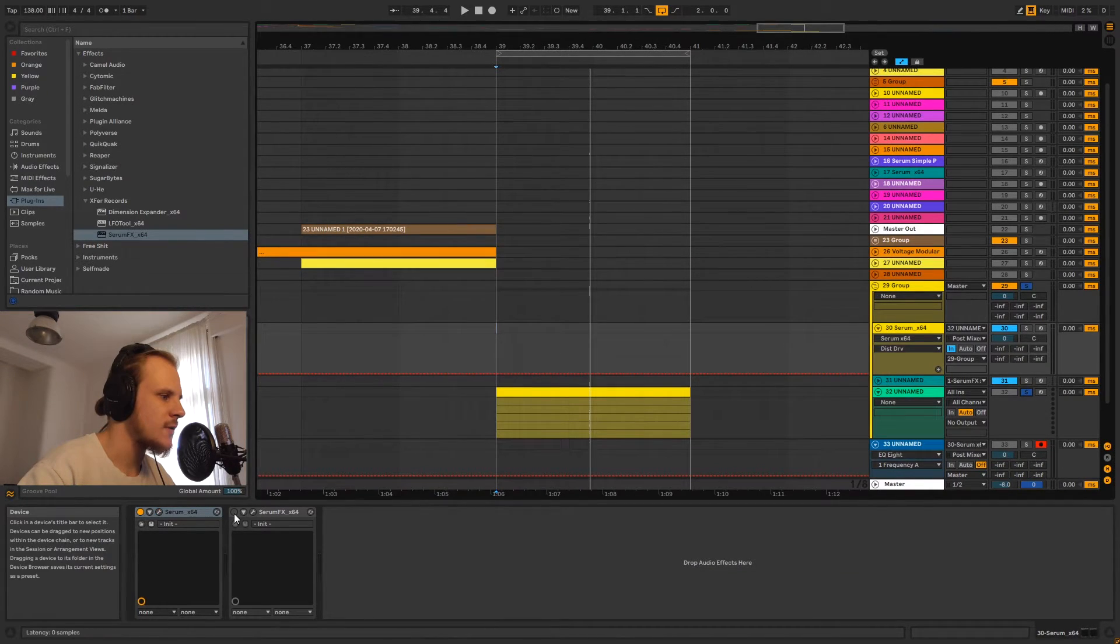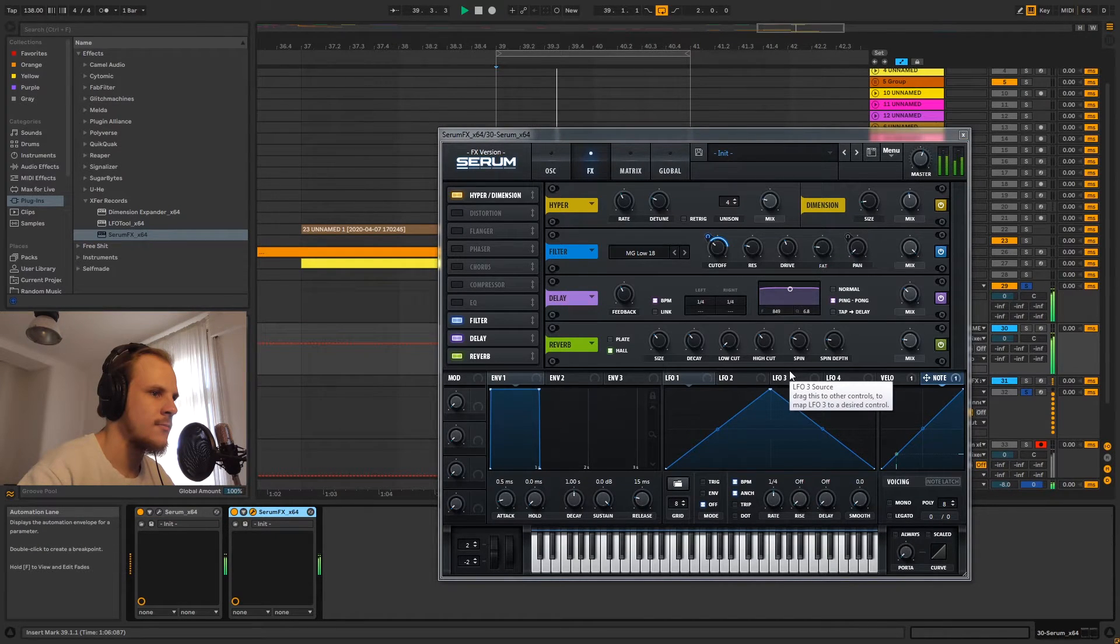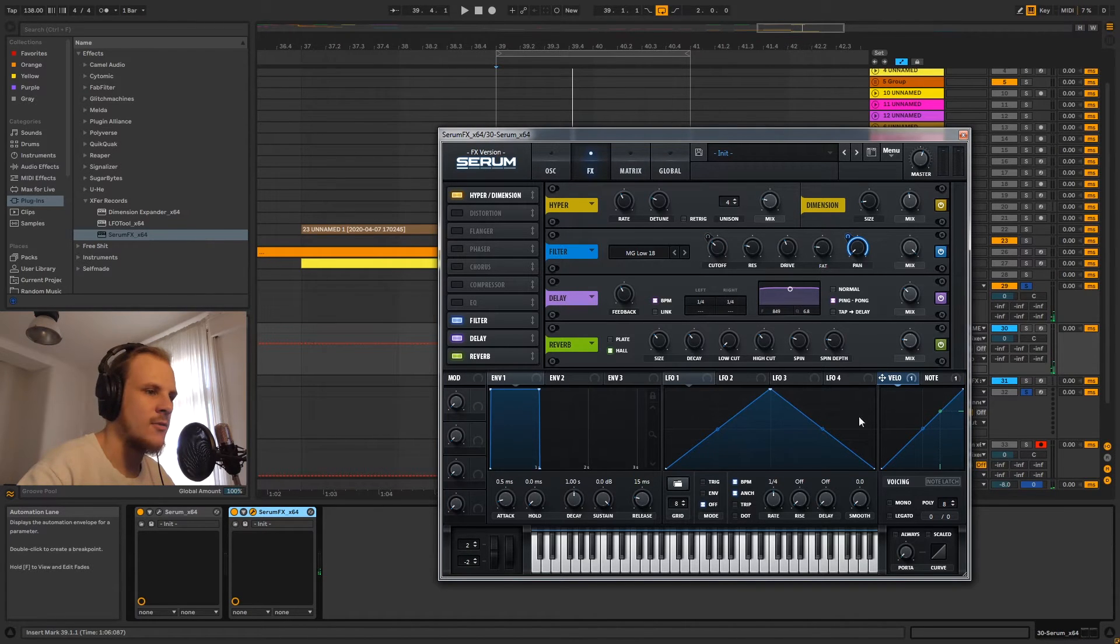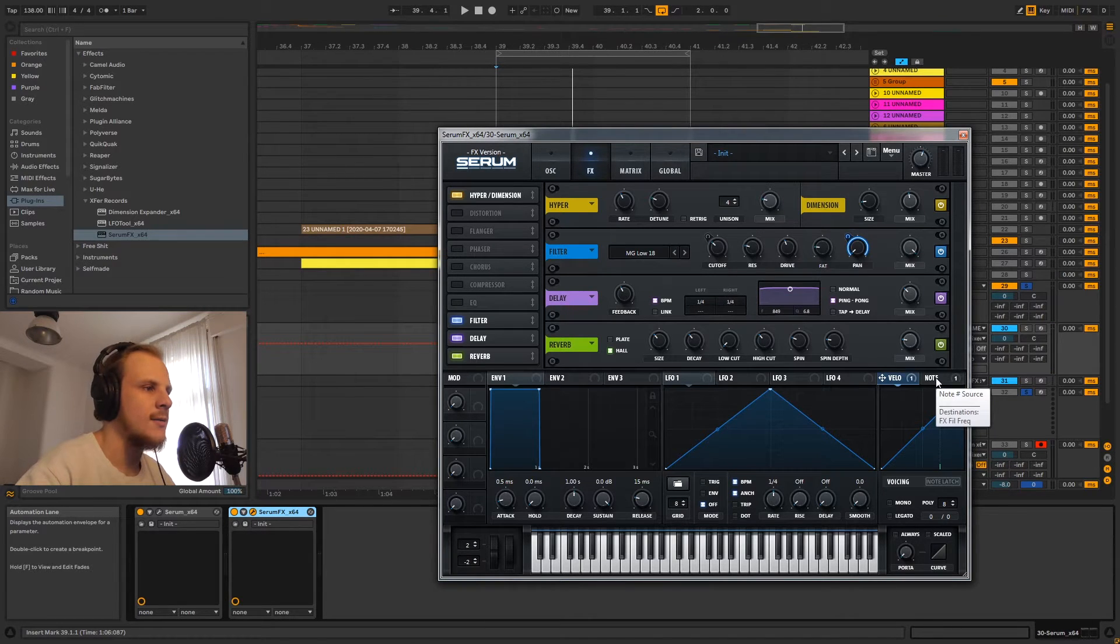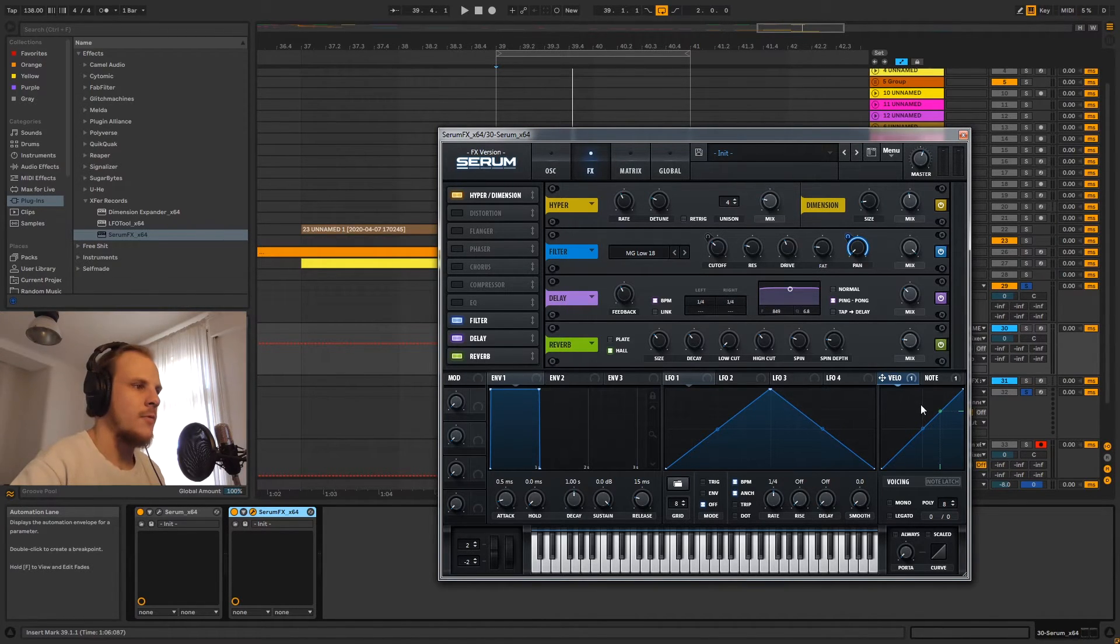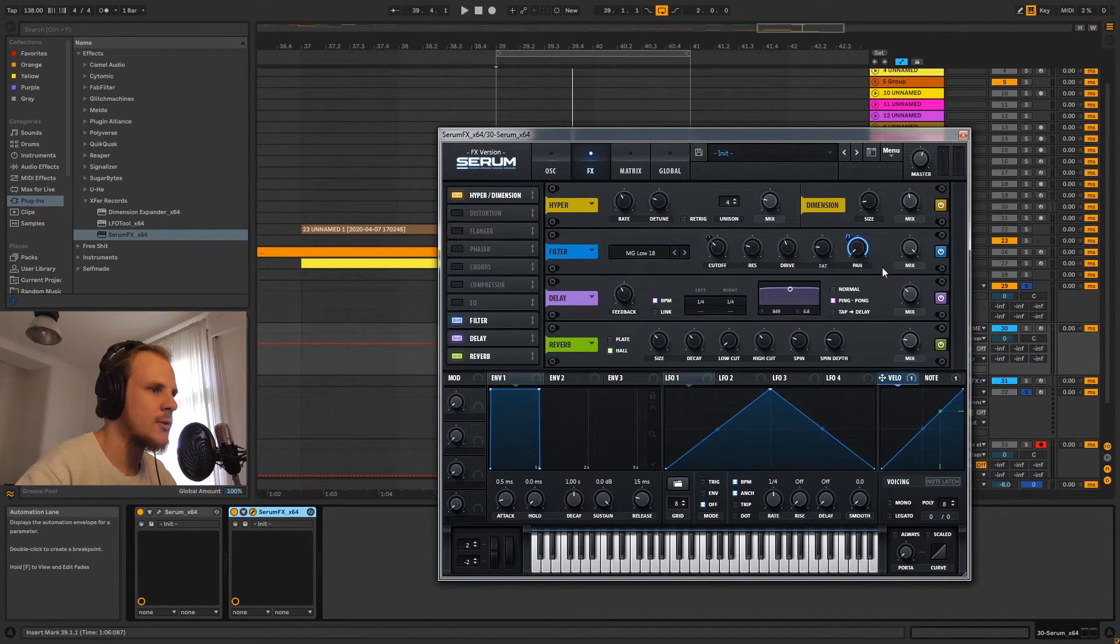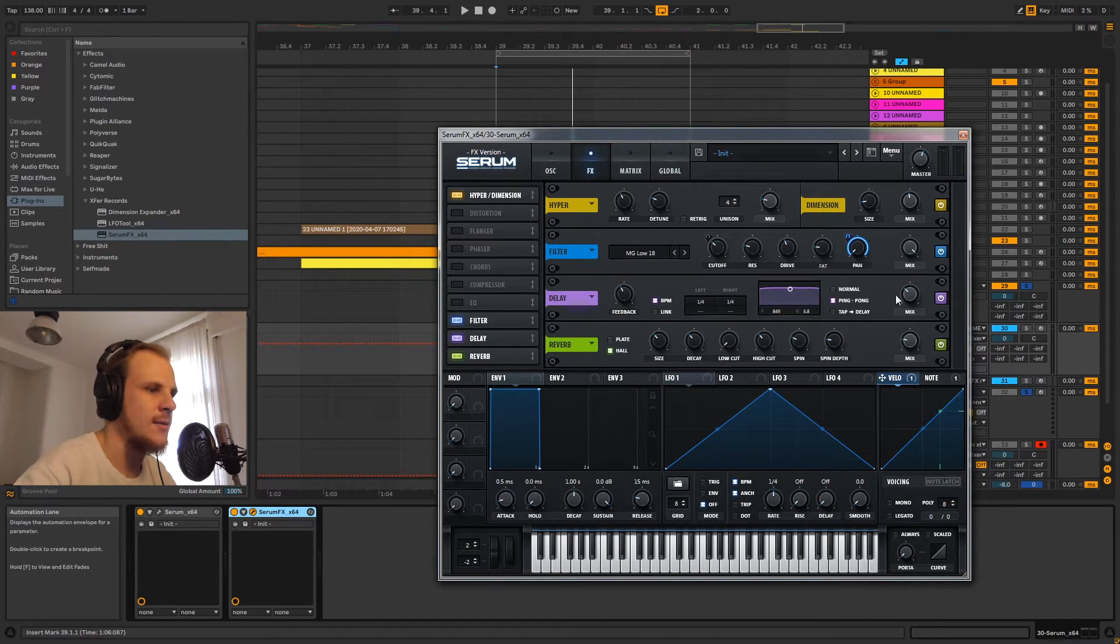So we use Serum effects for that. And if we open up Serum effects, you can see we're actually using the velocity value as our pan value here on a filter. Now this doesn't really work the exact same way as a normal pan knob will work where you can either go left or right. I don't exactly know how it works, but it doesn't just take the input sound and pan it left or right. It's a little bit different than that.